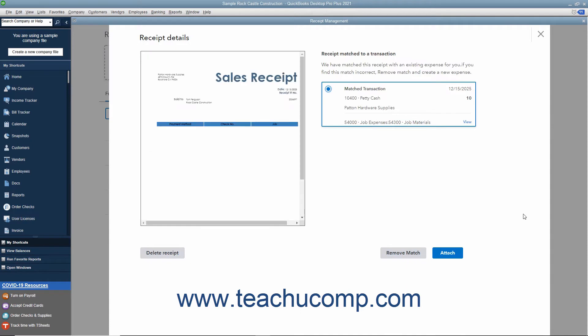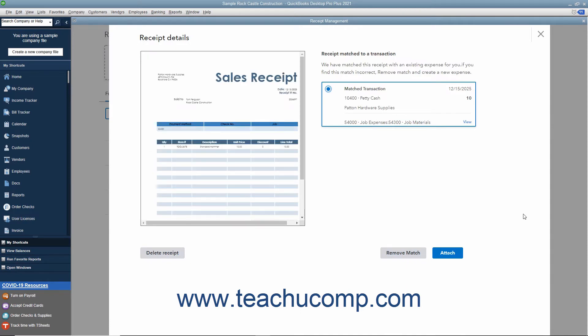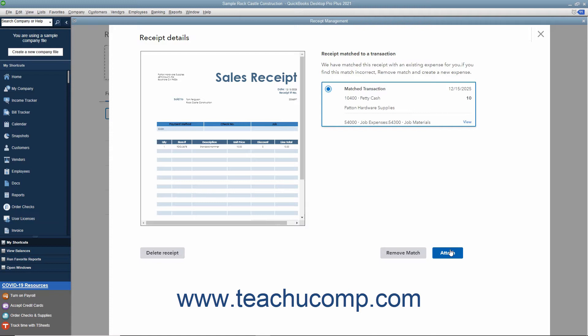If the receipt is matched, then the matched transaction appears at the left side of the window. If this is correct, click the Attach button to attach the receipt to the transaction. The receipt is then attached to the transaction and you can review it on the Reviewed tab if desired. Then click OK in the message box that appears to tell you this.